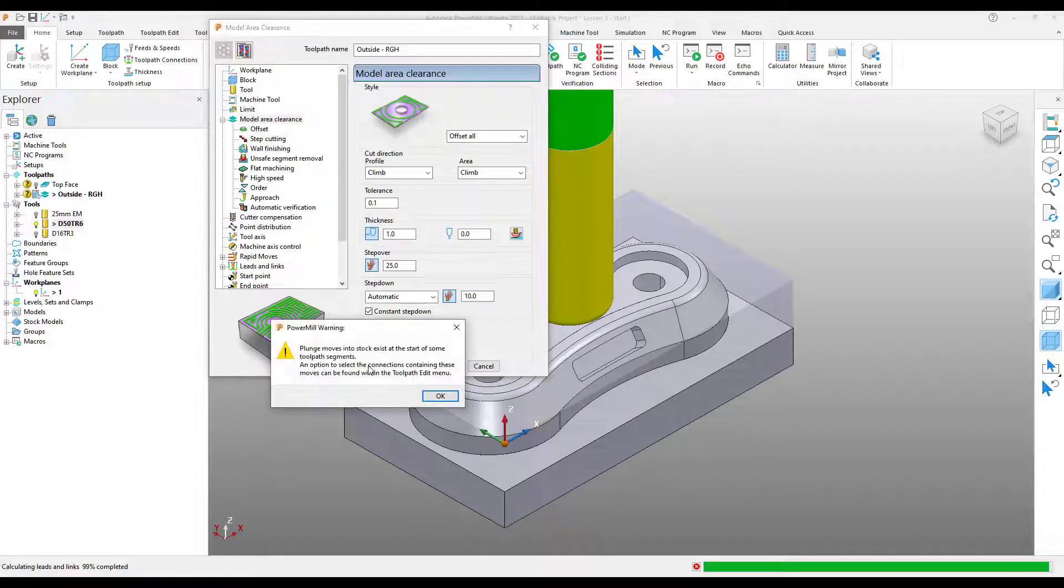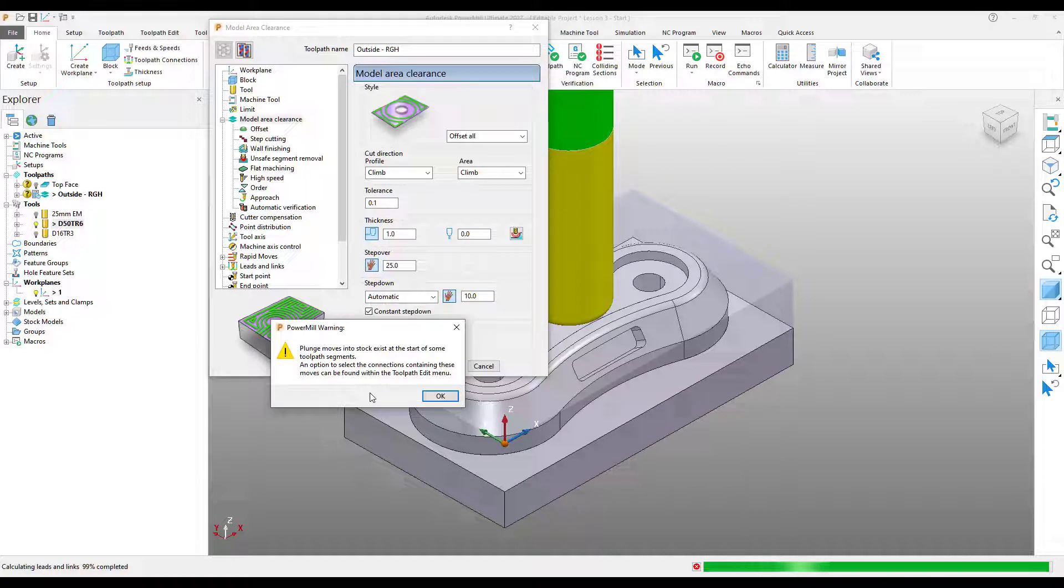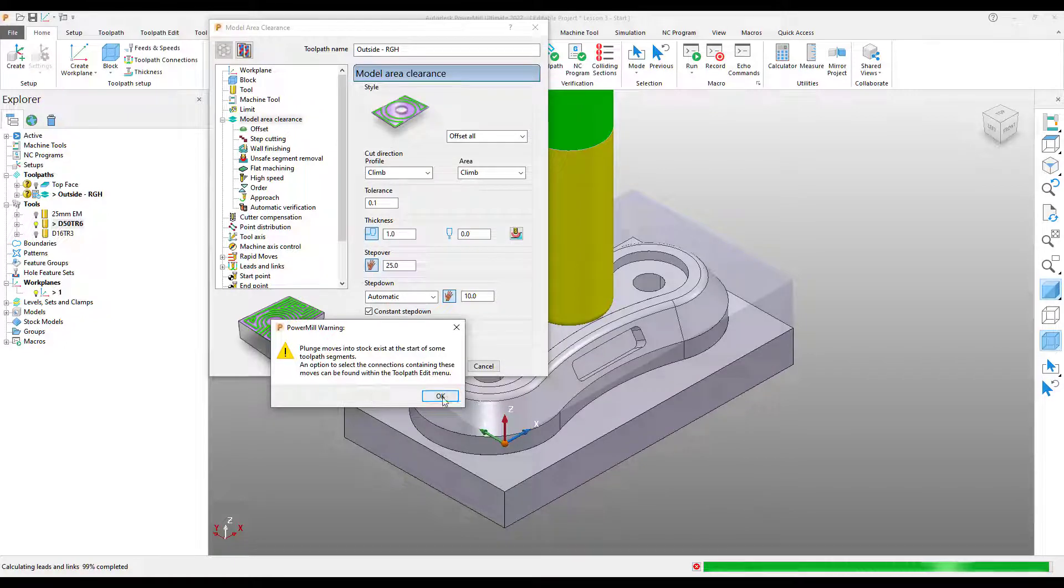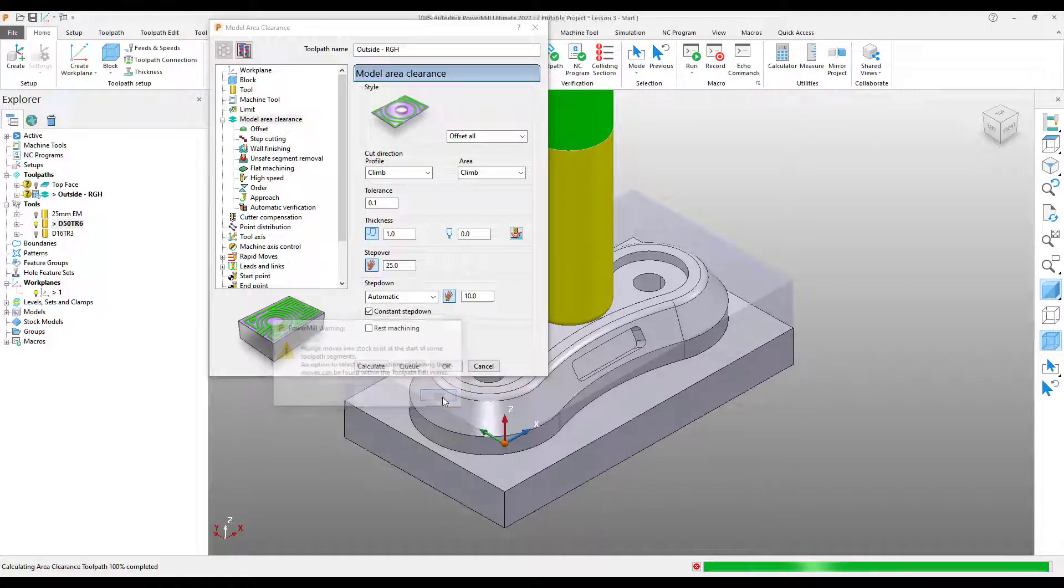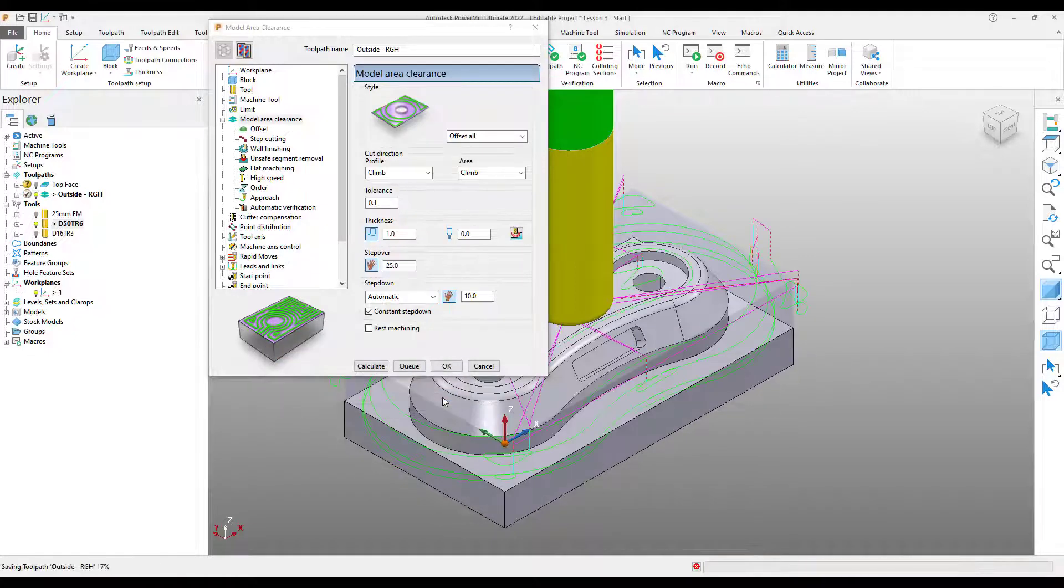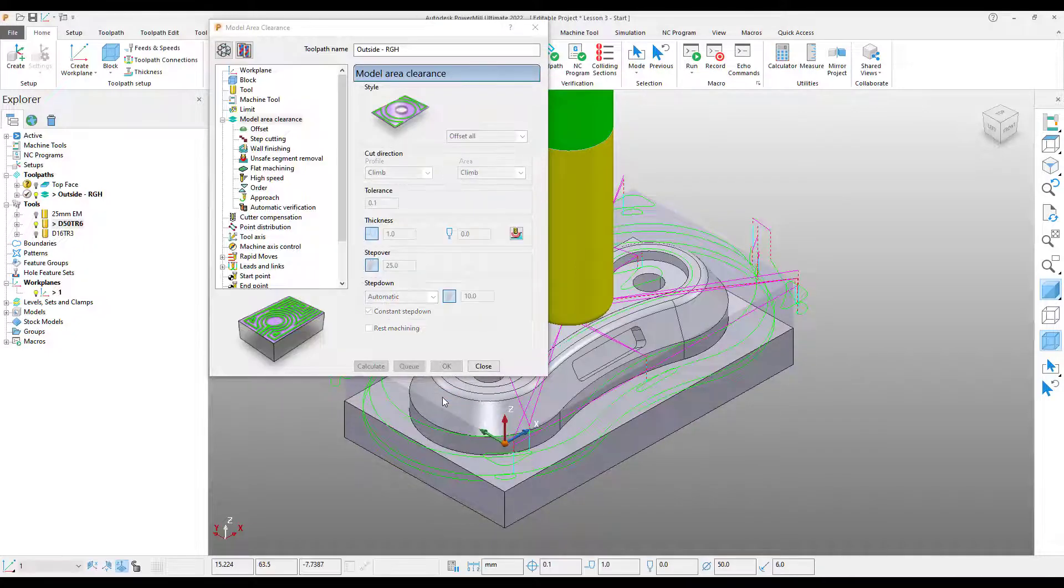The system has flagged up a warning message stating that the toolpath plunges into the stock during this toolpath, potentially damaging the tool. A really useful feature to help you avoid any costly mistakes. I'm just going to select OK for the moment and we'll correct this issue in a second.